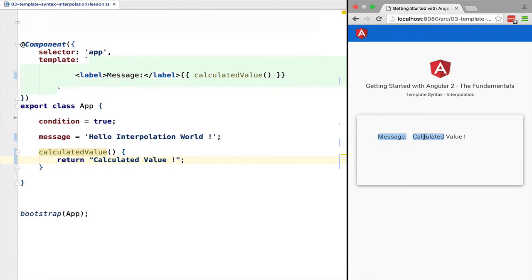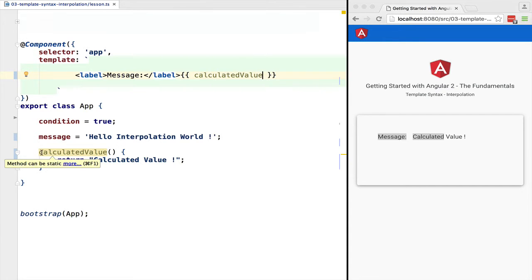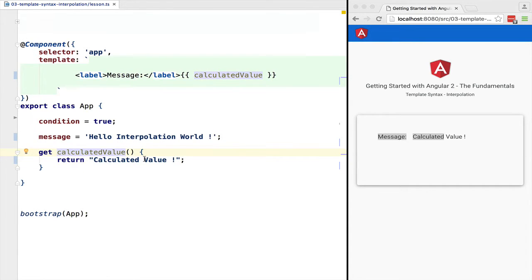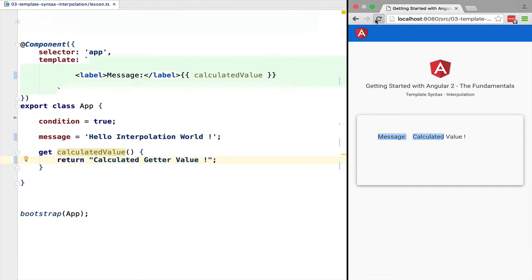Now we don't have to use a function for a calculated value if we don't want to. We can use a TypeScript getter and get rid of this parenthesis for maybe a slightly more readable interpolation expression.